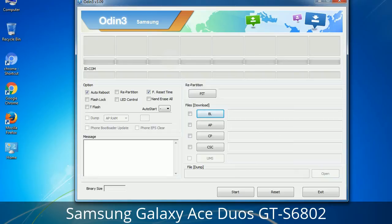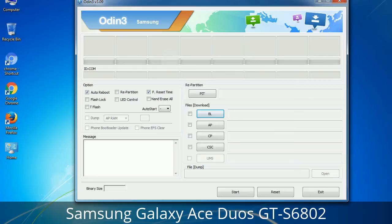Please be aware that you need to be very careful while using Odin. Especially with the Re-Partition option — you need to select the right PIT file. If you do not have the right .PIT file, do not check Re-Partition as it may break your phone. You need to select the right file against each button. Click on the button, browse, and select the appropriate file. These files are usually found inside a firmware zip package. If used carefully and in the right way, Odin is a very handy tool.